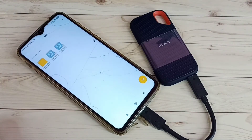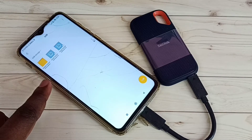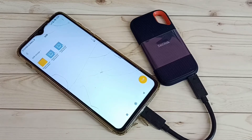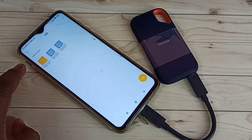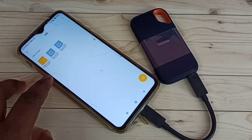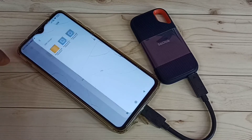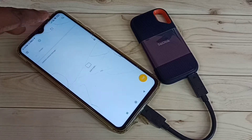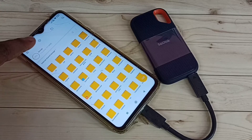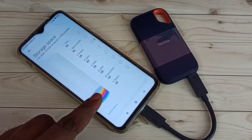Now you are seeing files inside this SSD storage. This is a new SSD storage, that is why you are seeing only three files. Then go back — just tap here — then tap on this folder icon, then tap on the storage icon here, then go down.